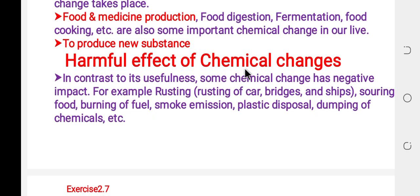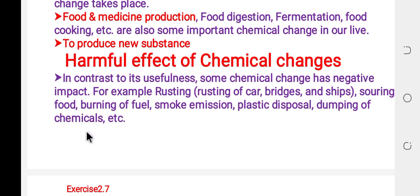Harmful effects of chemical change: in contrast to its usefulness, some chemical change has negative impacts, for example rusting of cars, bridges, and ships; spoiling of food; burning of fuel; smoke emission; plastic disposal; and dumping of chemicals.